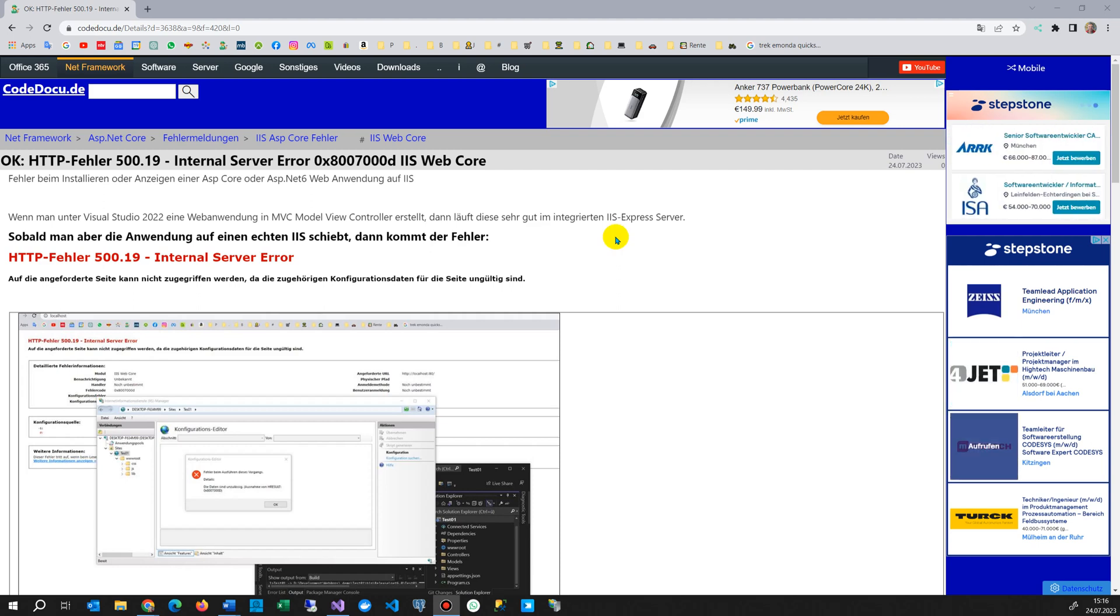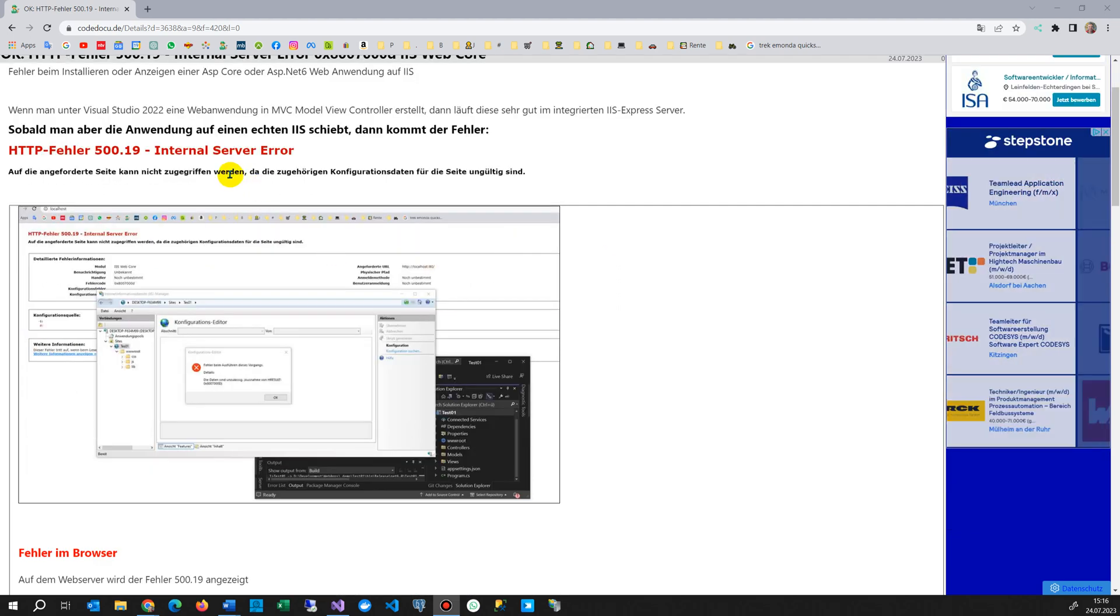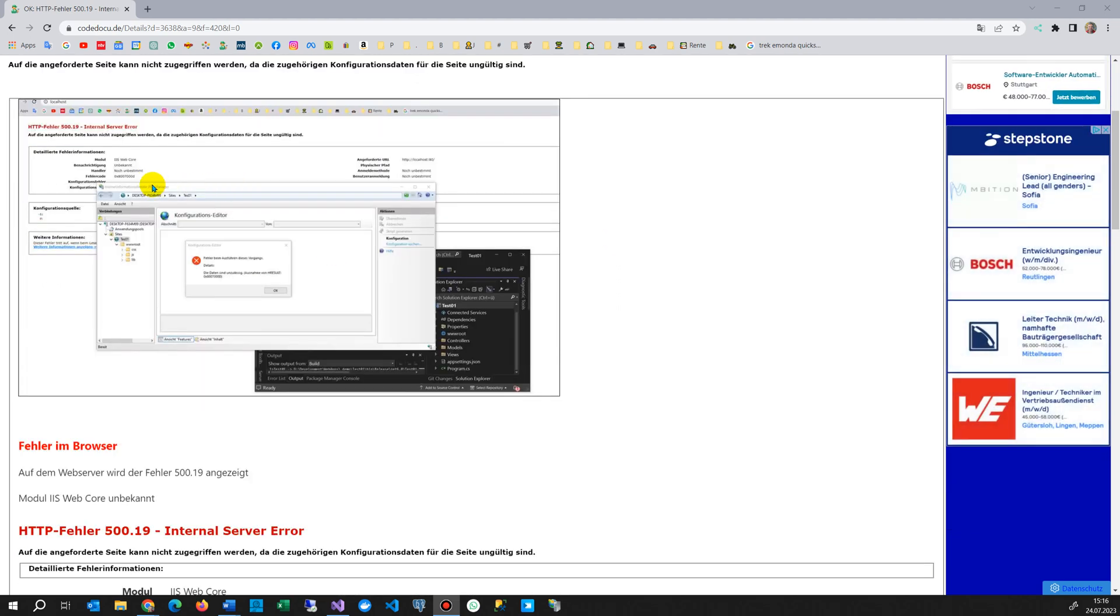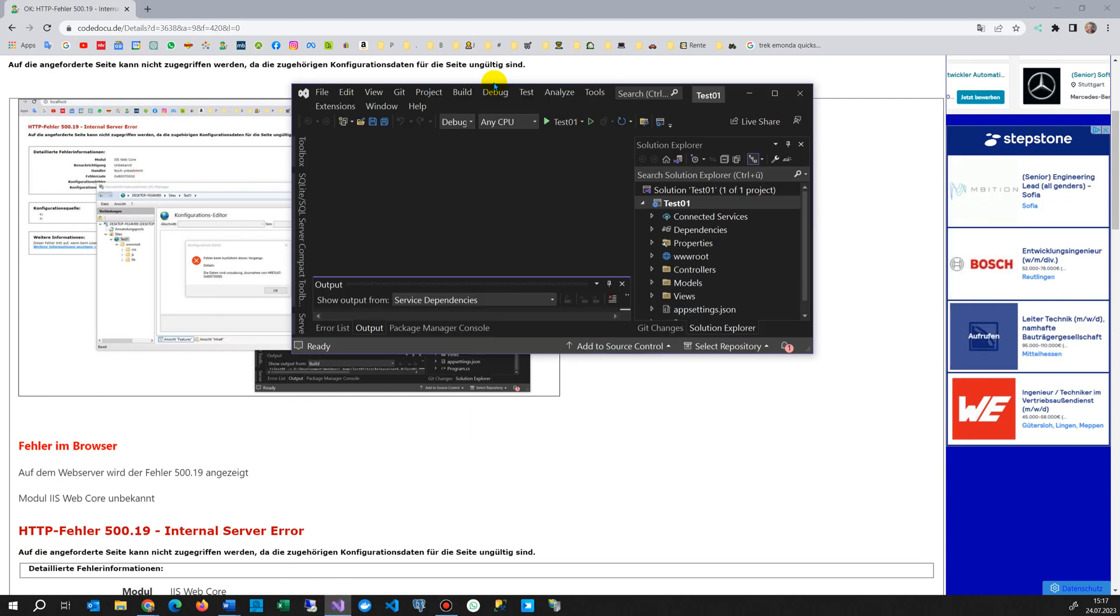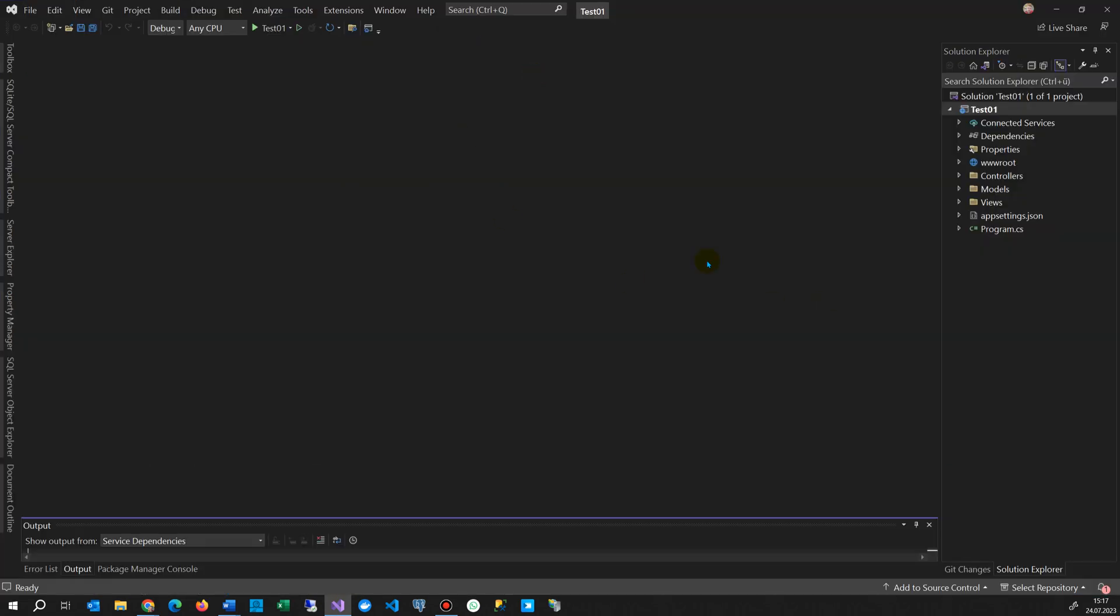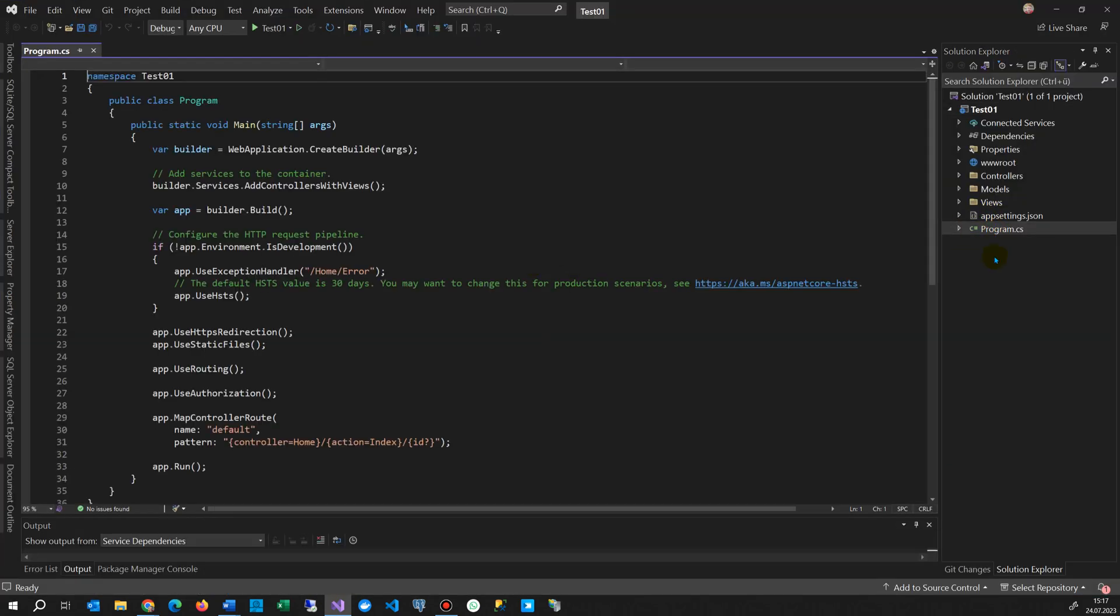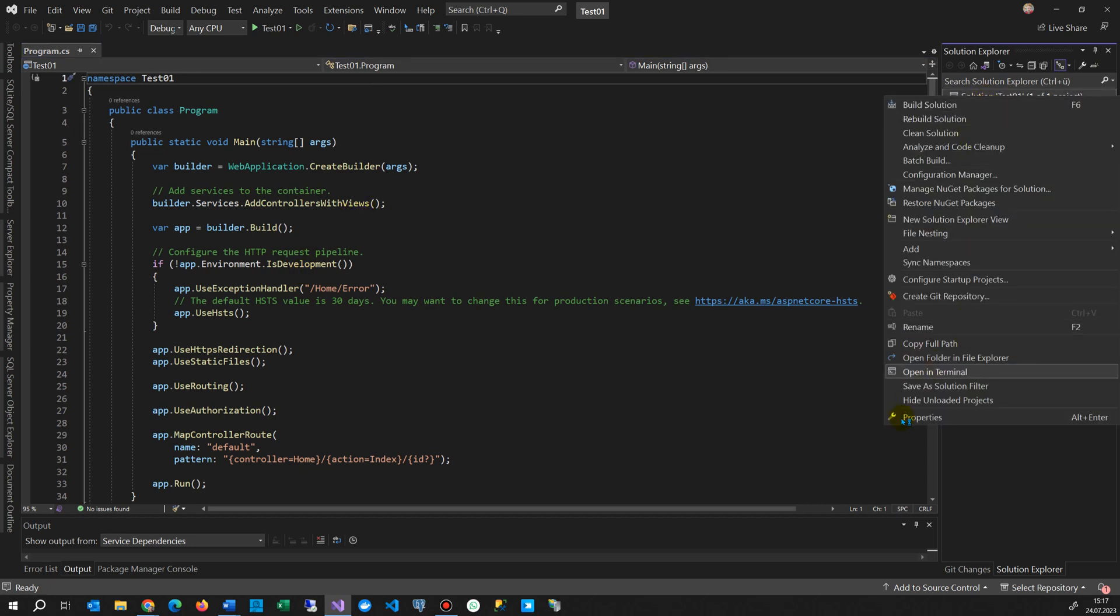Hi, this video shows how to solve the following error. When you have an ASP.NET Core application, let's say something like this. This is a default test. Nothing is in there. Simply ASP.NET Core 6 as a solution.